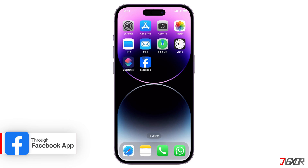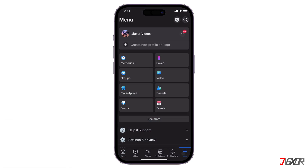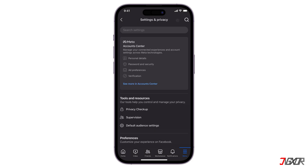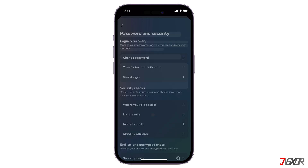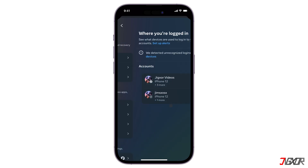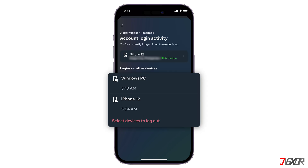Open the Facebook app and tap the menu in the bottom right corner. Tap the gear icon in the top right corner. Go to Account Center and under Account Settings, tap on Password and Security. Look for the 'Where You're Logged In' section. You'll see a list of devices you're currently logged into.